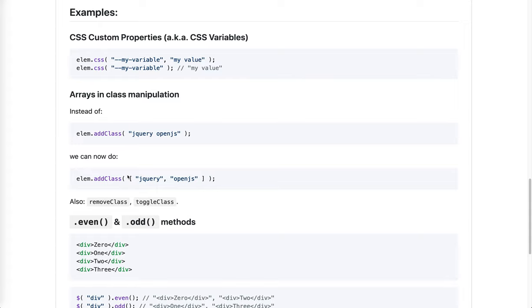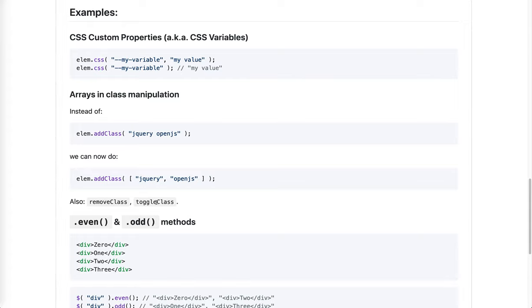Now you can also pass an array of strings representing single classes. This aligns jQuery better with native class list API, which accepts individual classes as parameters. The same applies to remove class and toggle class APIs. Even better, with toggle class, you can pass multiple classes, while in the native API, you can't.